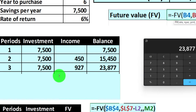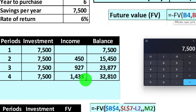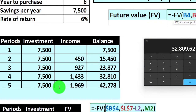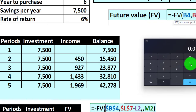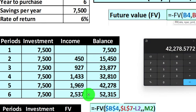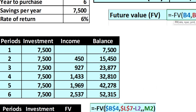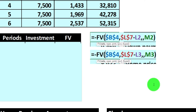That $15,450 times 0.06 gives us $927 of income, plus we put in another $7,500, plus the prior balance of $15,450 — that's $23,877. Taking that times 0.06 gives income of about $1,433, plus $7,500, plus the prior balance of $23,877 — there's $32,810. Then $32,810 times 0.06 gives $1,969, plus $7,500, plus $32,810 — there's $42,278. Finally, $42,278 times 0.06 gives about $2,537, plus $7,500, plus $42,278 gets us to $52,315 at the end of six years.